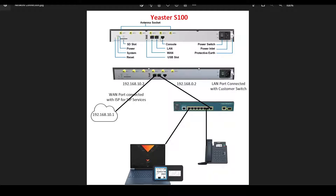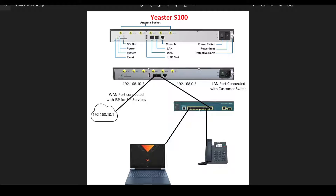This is the rear view of my Easter S100 and this is how my lab is connected. I am getting SIP trunk connection from ISP, and this is the IP address which I have configured on my side. This is the gateway, my LAN port is configured with DHCP, and my IP phone and laptop are connected on the same switch.